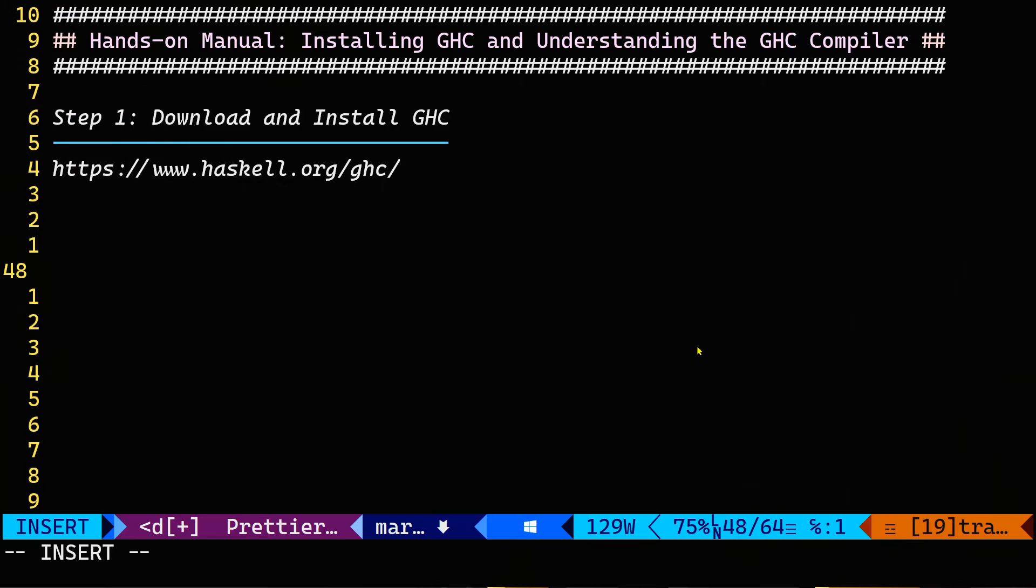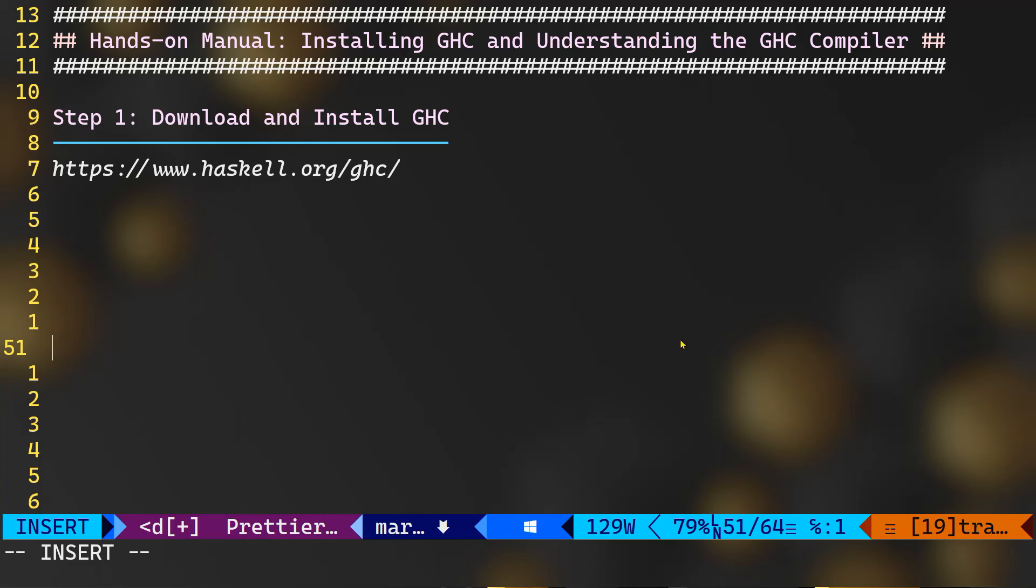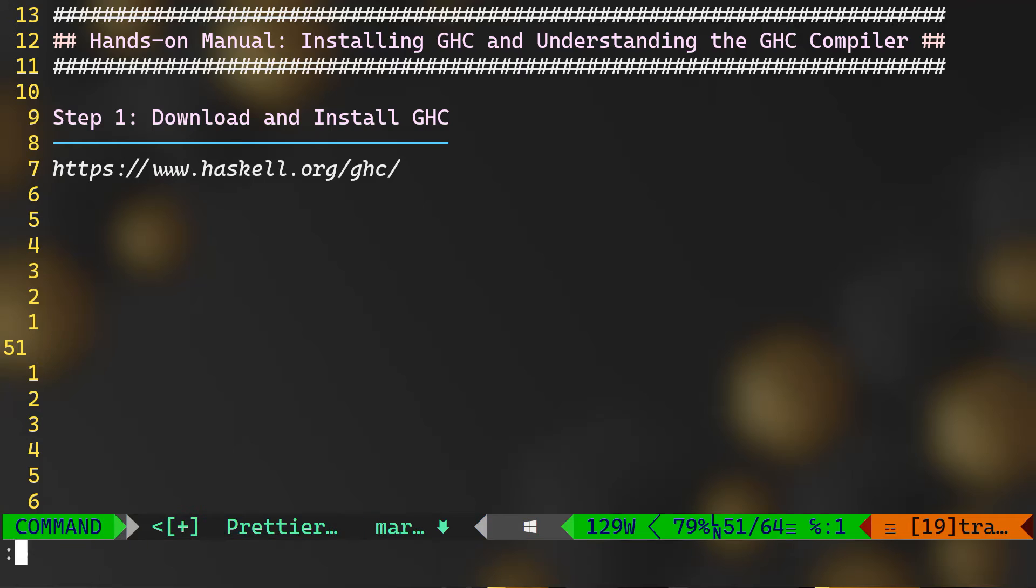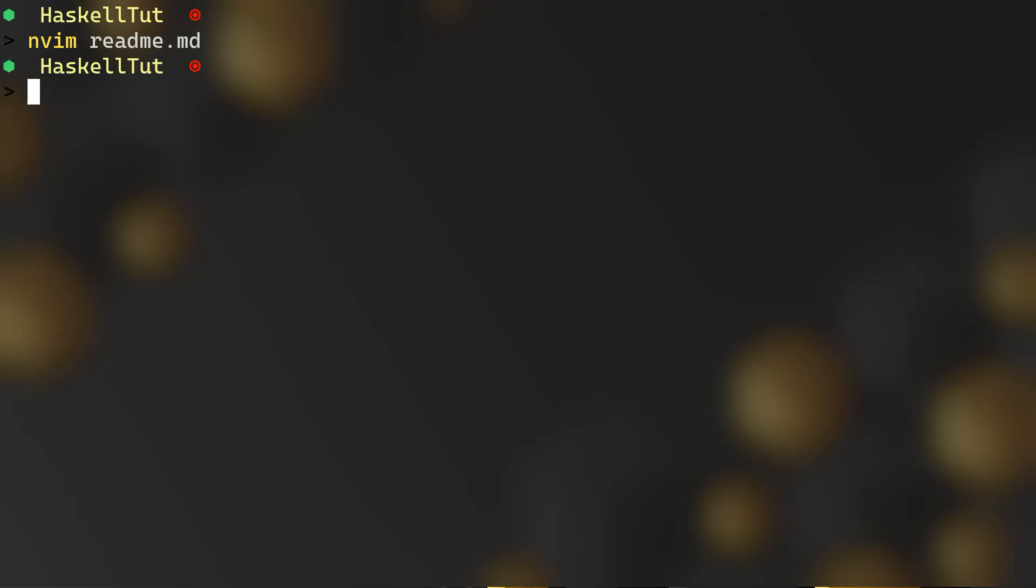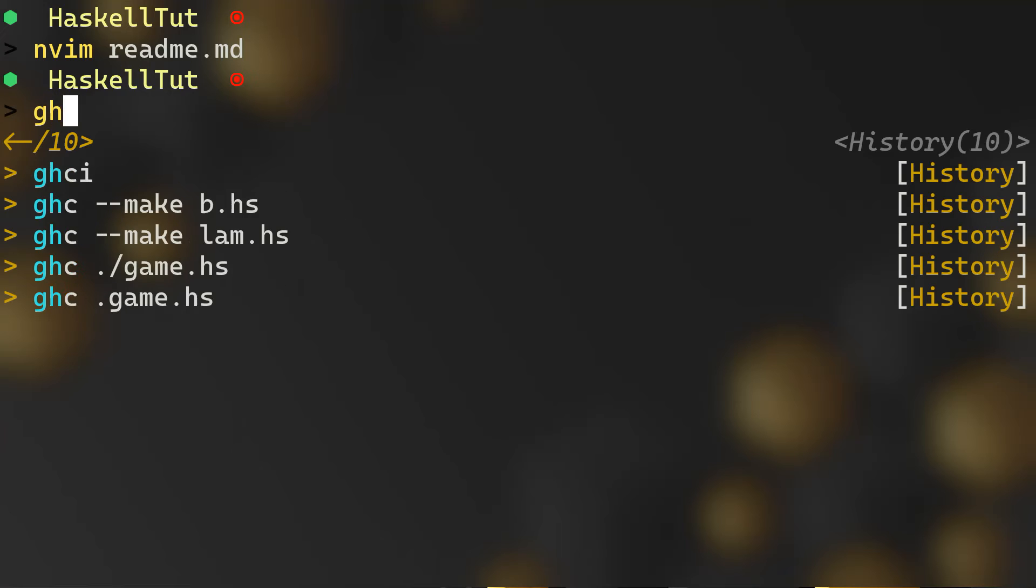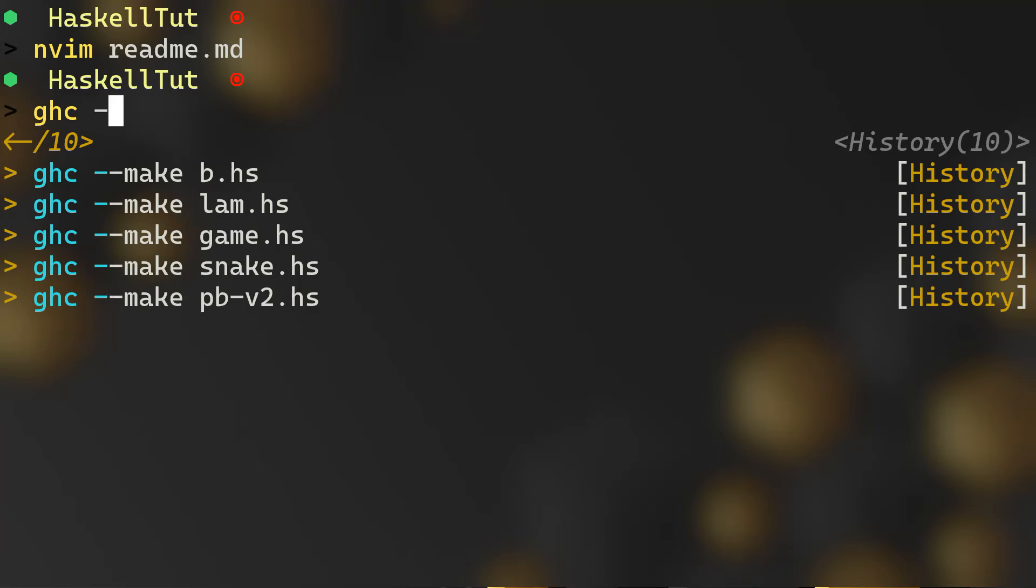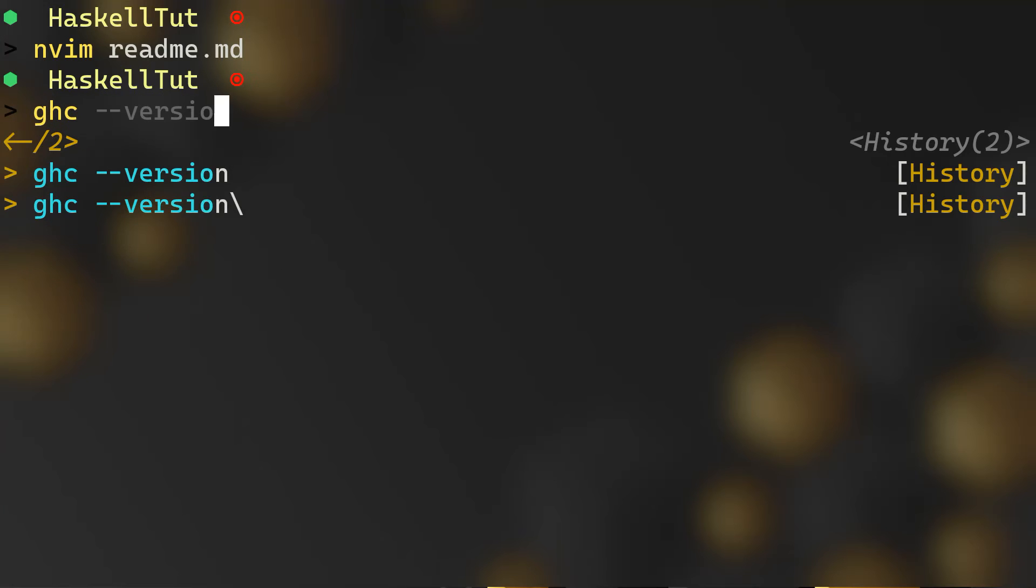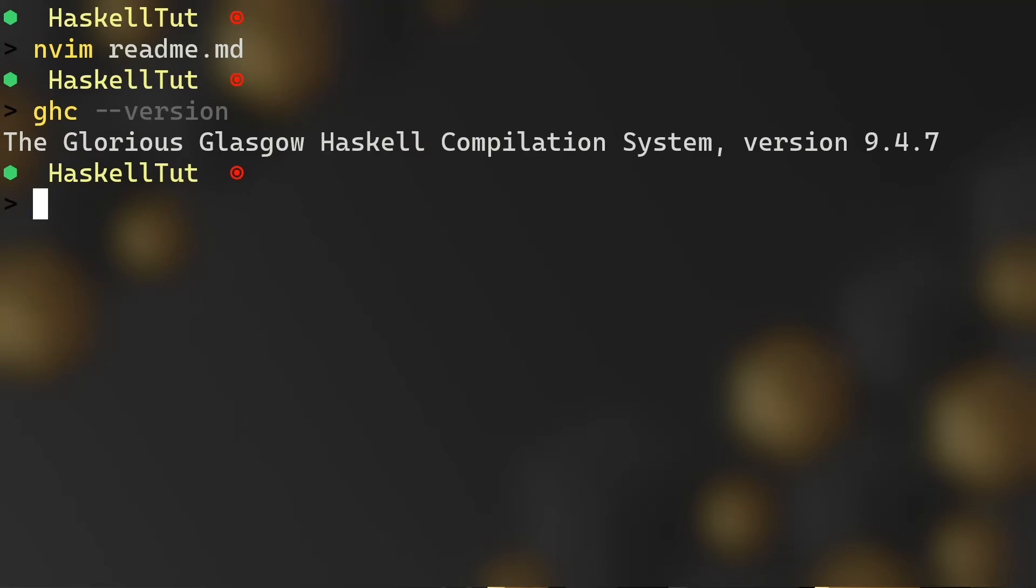All right, so once you have your GHC release installed on your machine, you can verify that by - let me just get out and let me show you how to verify this. You will type simply ghc --version and here you can see that I have version 9.4.7. You might have a different version based on your download, but basically it's the same thing.